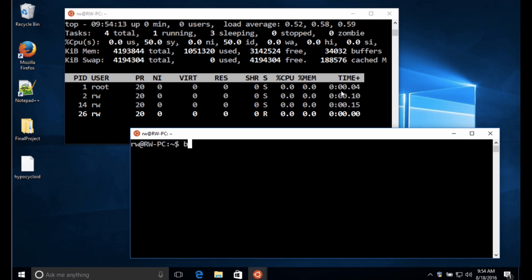So I'm going to define a procedure here called bomb. And to define that procedure then I place the commands, every time I say bomb, I'm going to put the commands or the instructions that will get executed between curly braces here.